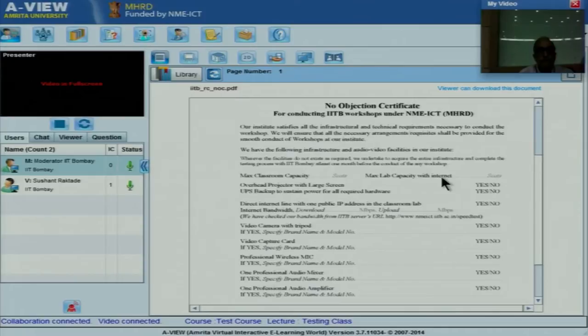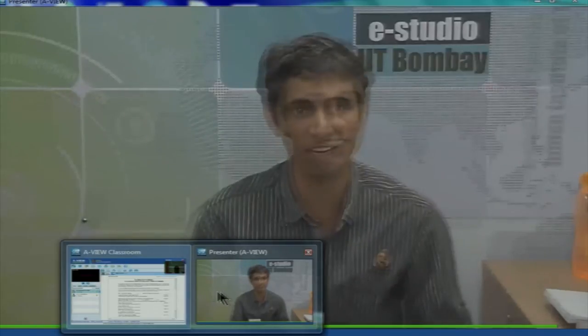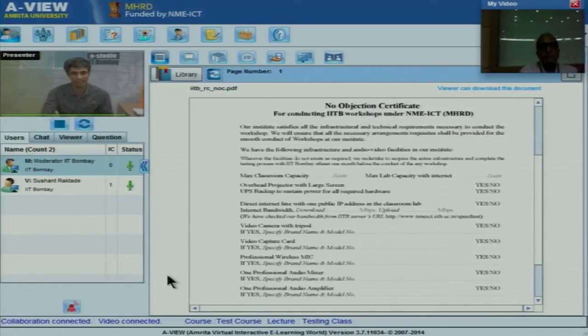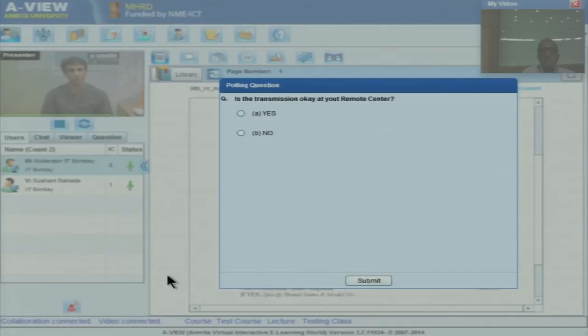Thank you, Professor Parthak. Good morning to all. I will explain about the AVU features — new features. We will use the new version 3.7, and there are some wonderful new features added. First, there is a polling option. In the course, if the teacher wants an immediate response from a group of students — you can consider a remote center as a group of students — there is a polling option. We used something like this in a clicker earlier. I am starting the polling. I think it is visible to you now. Yes, we can see that.